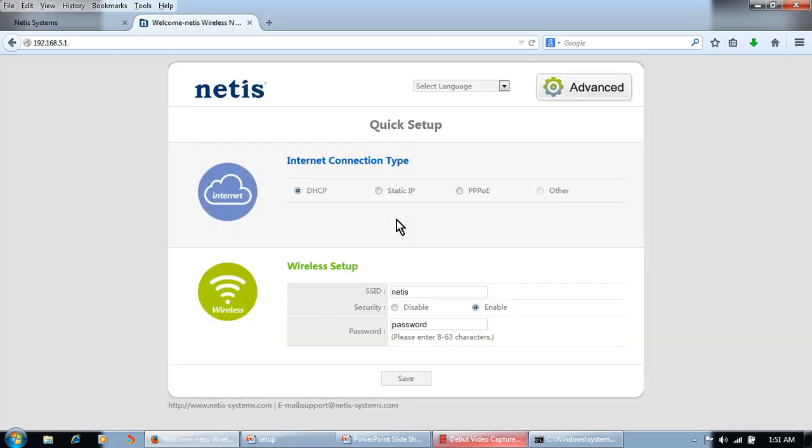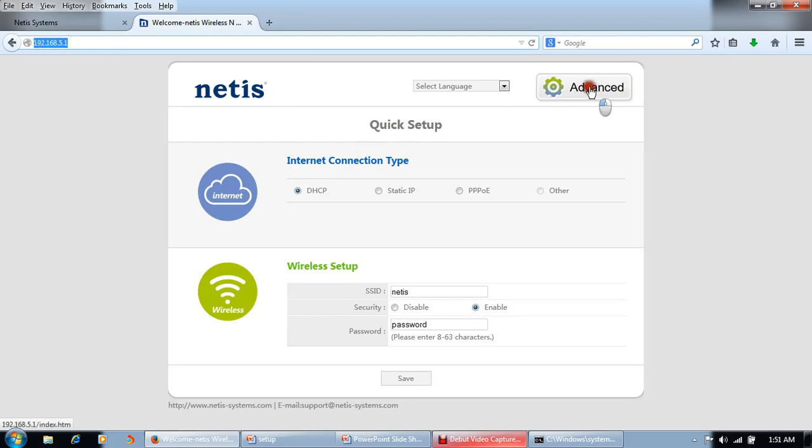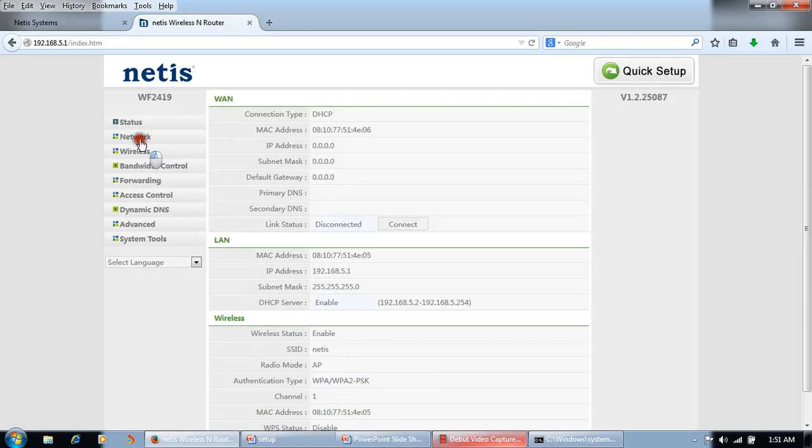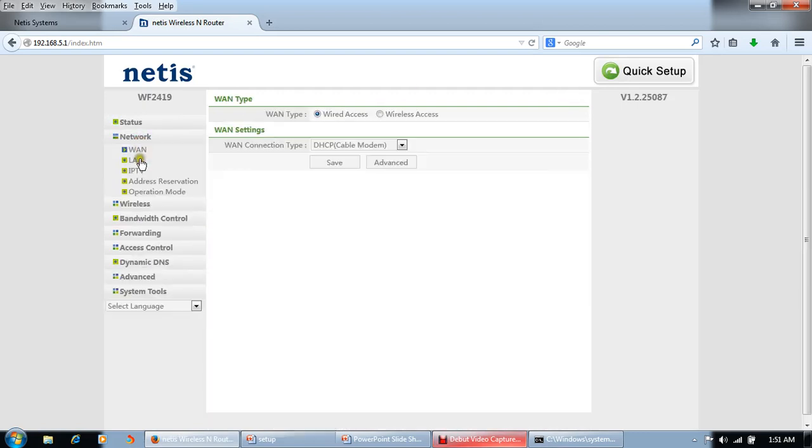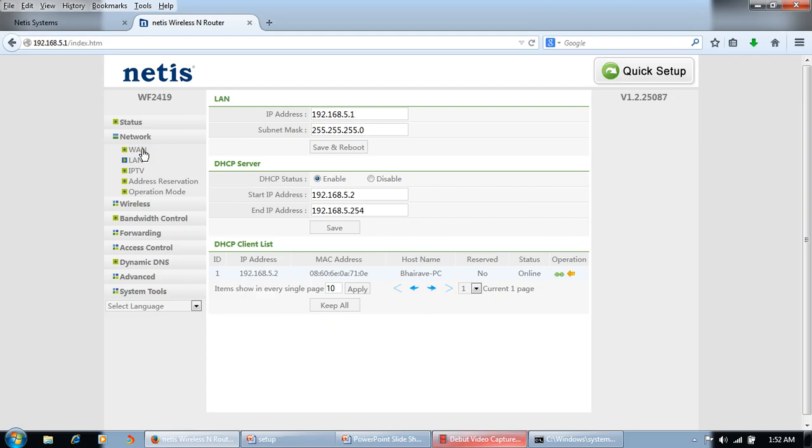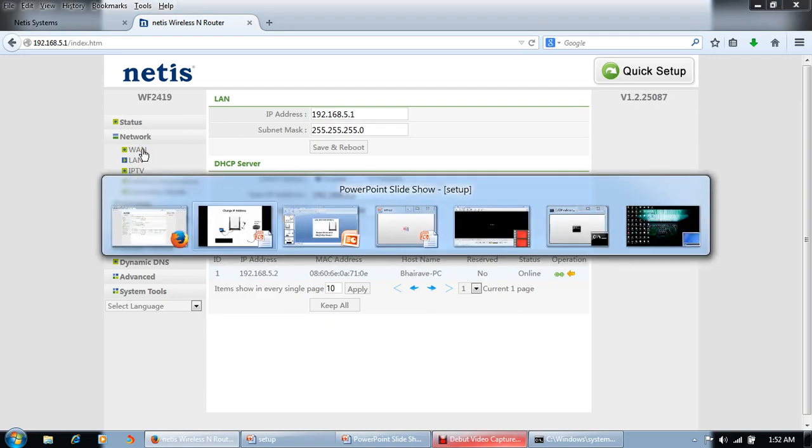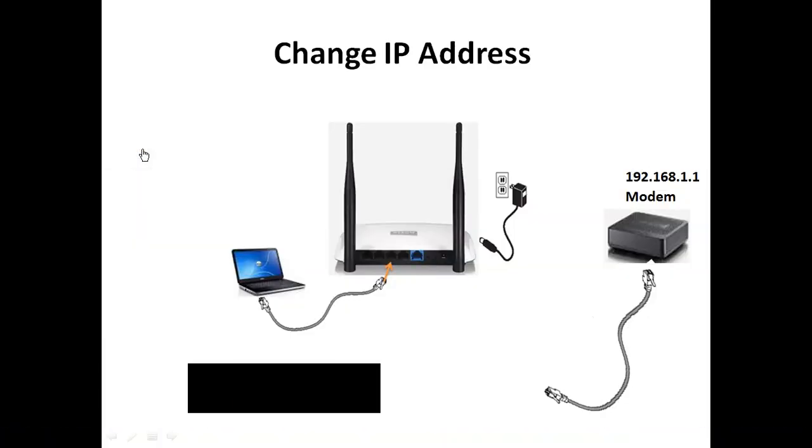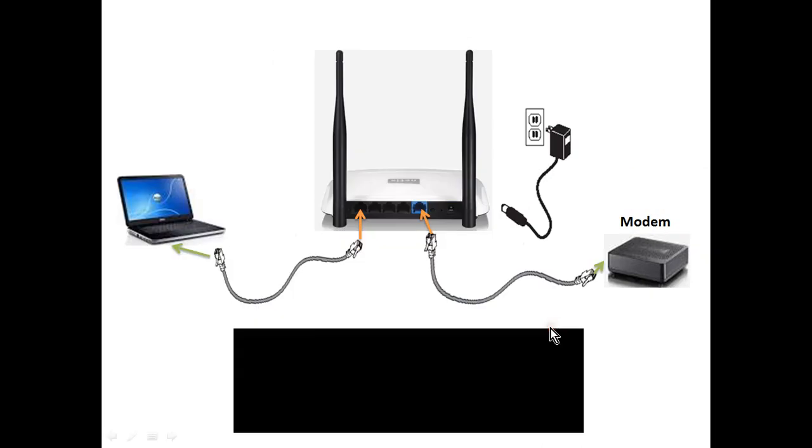After restarting this router, this page will open automatically with 192.168.5.1, so IP address has been changed. Now check Network, LAN again. Yes, it's already been changed. Now we will do some WAN settings. First of all, we will connect modem now.